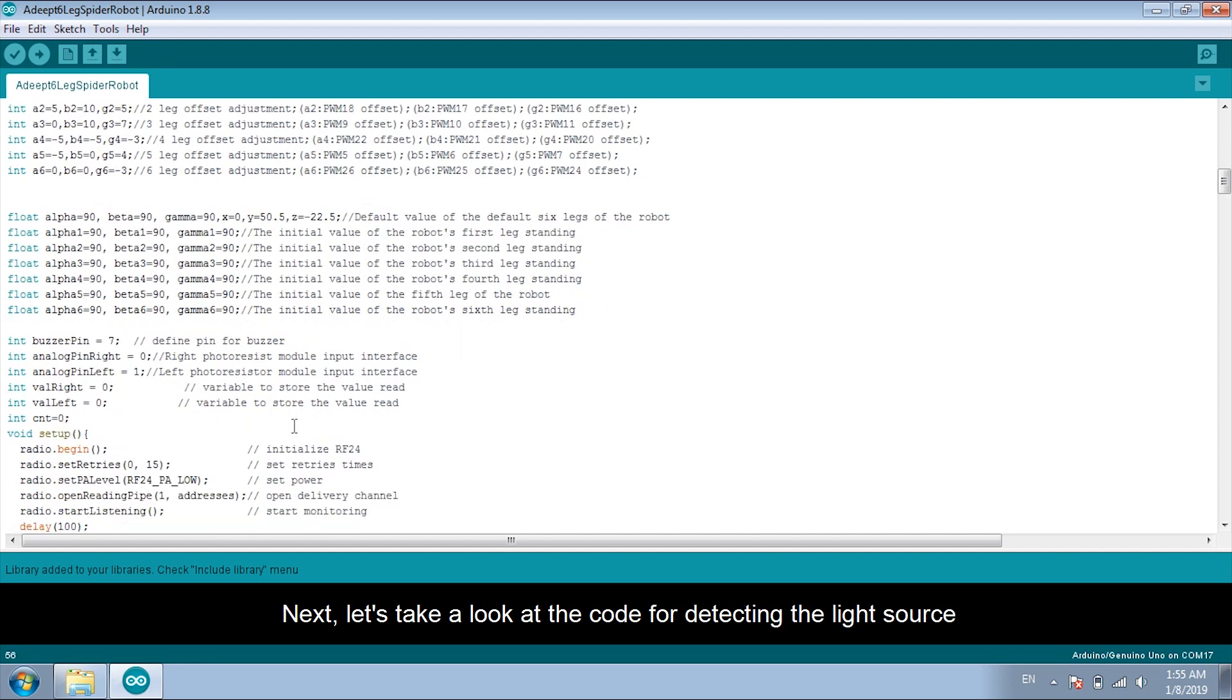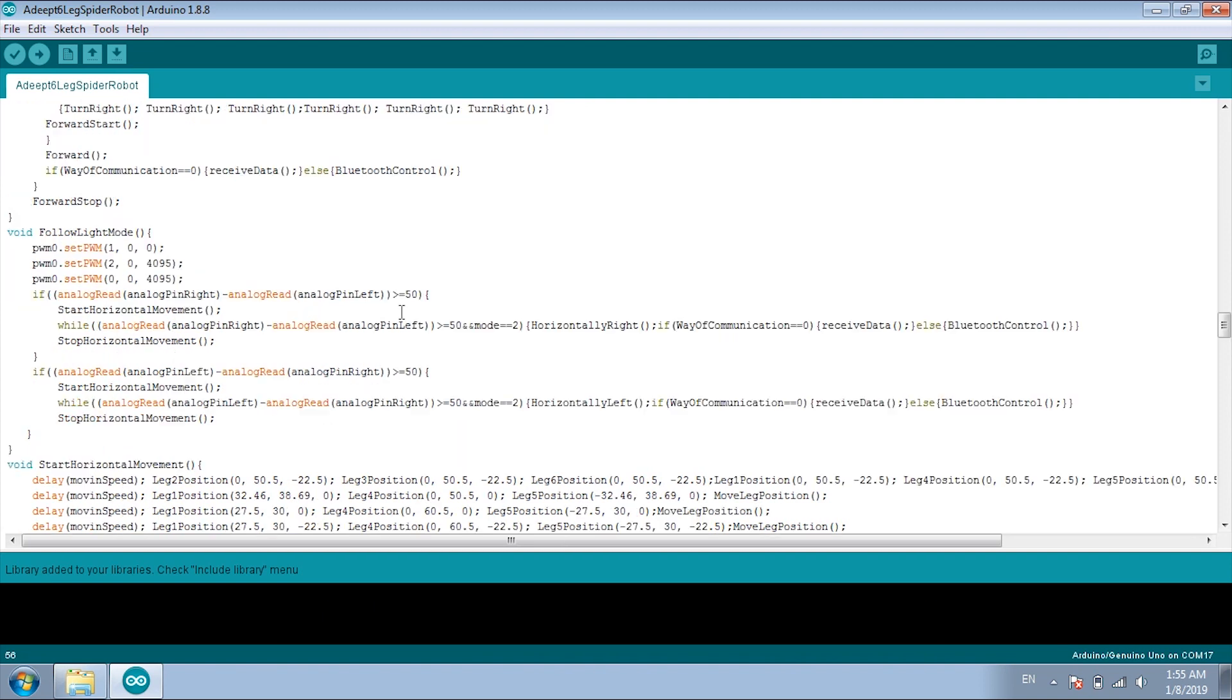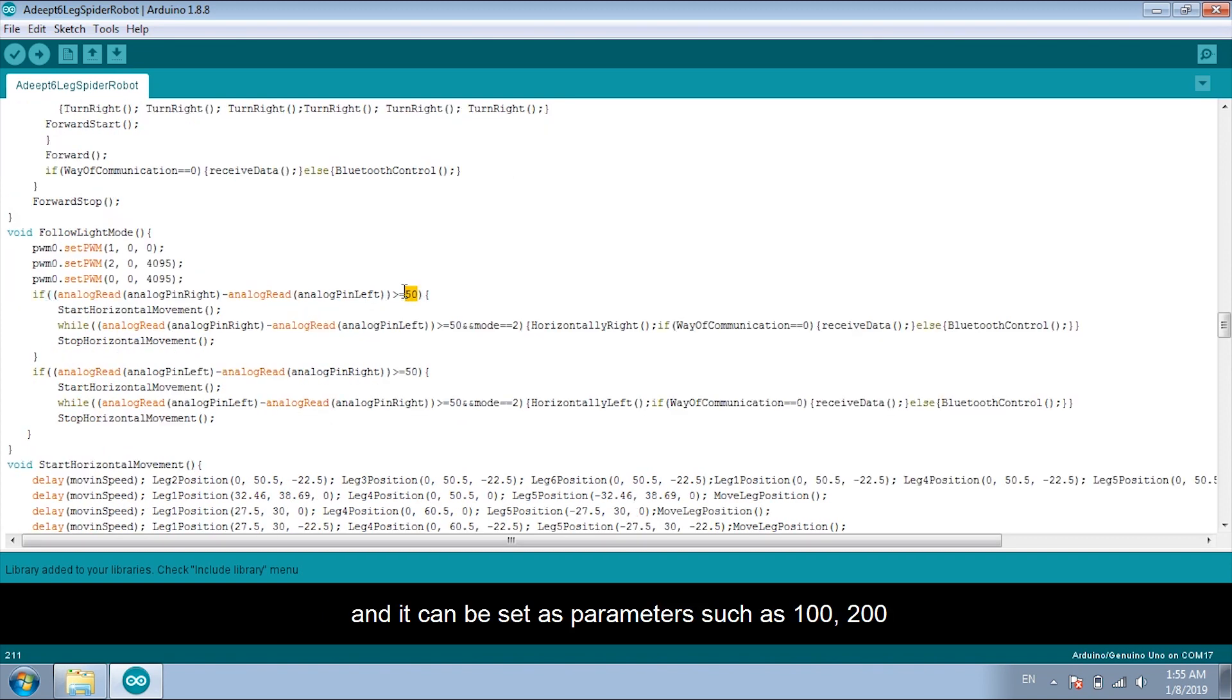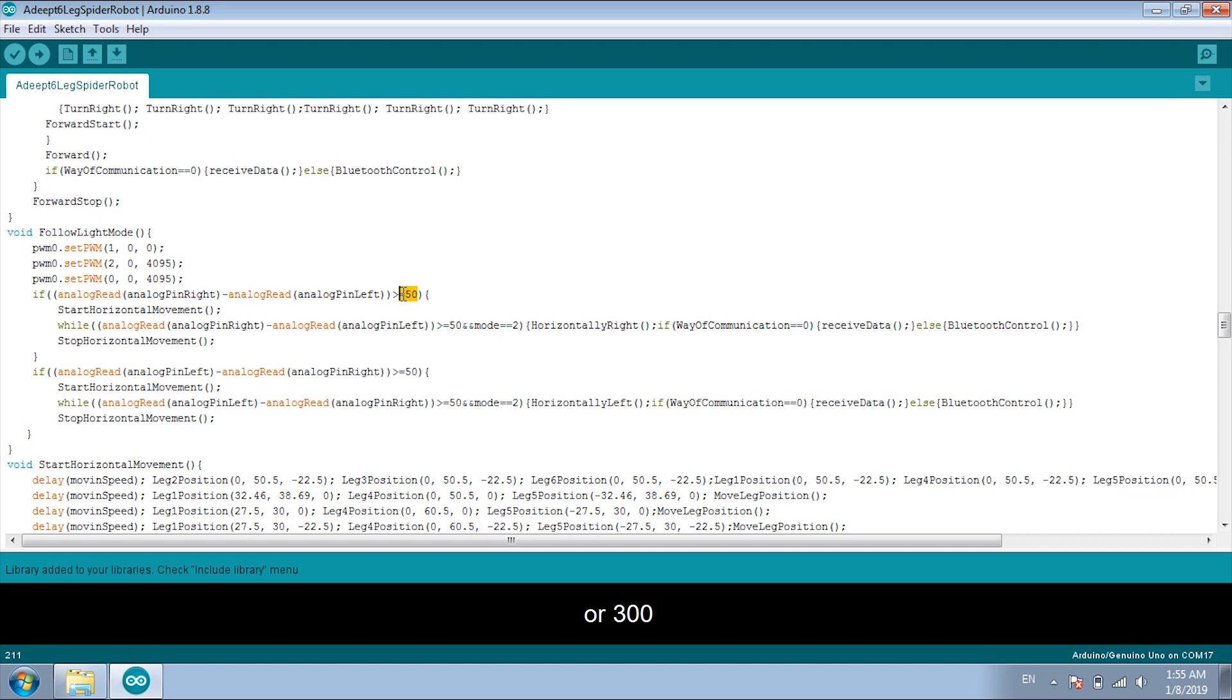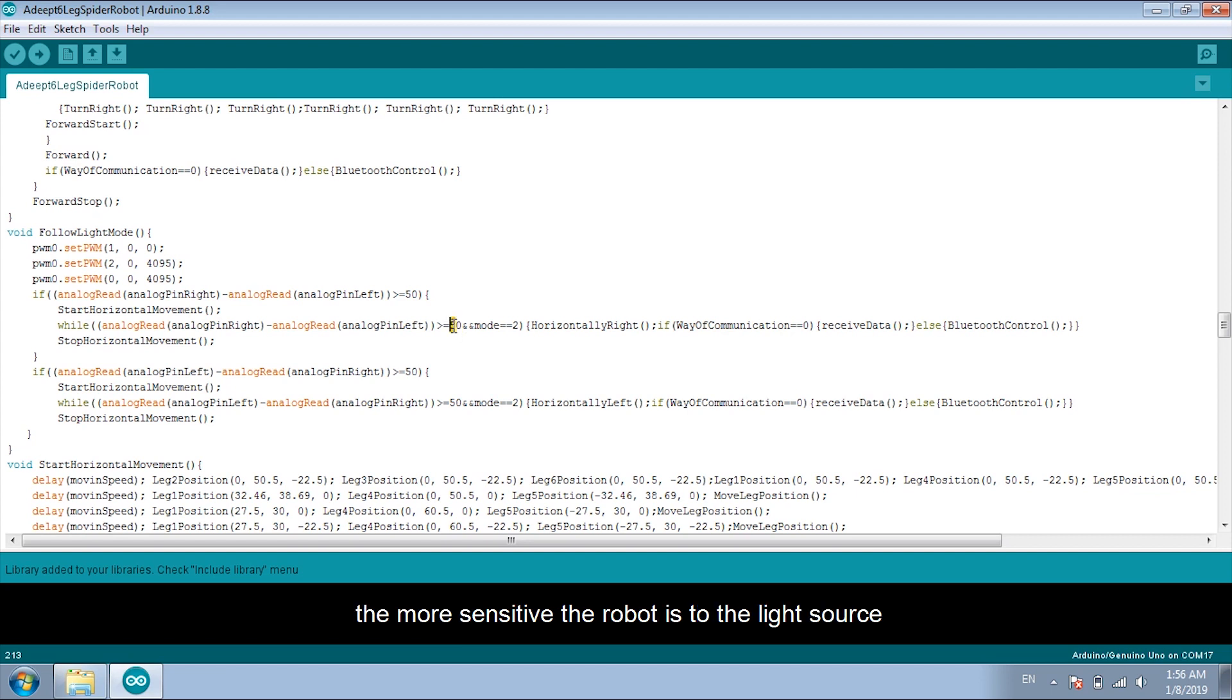Next, let's take a look at the code for detecting the light source. Here, we set it to 50. And it can be set as parameters such as 100, 200 or 300 to prevent the misoperation caused by the error of the modules. And the smaller the parameter, the more sensitive the robot is to the light source.